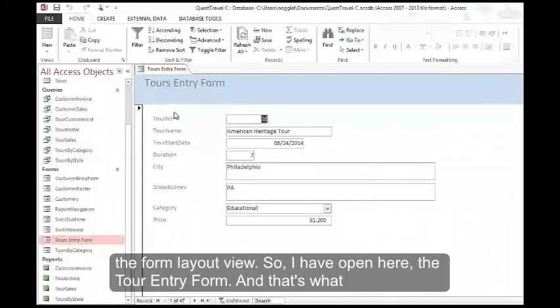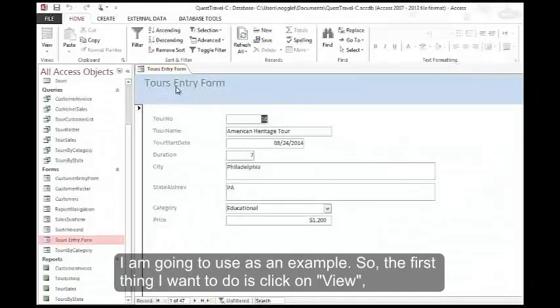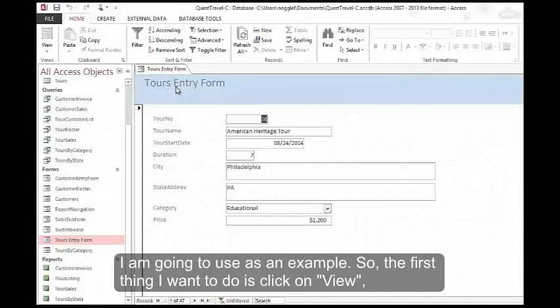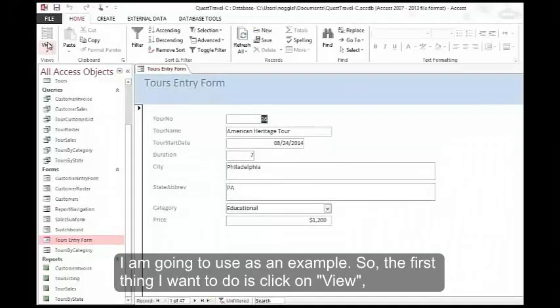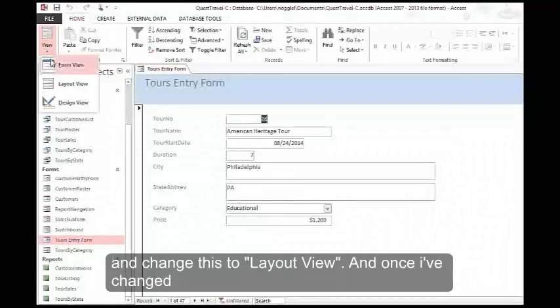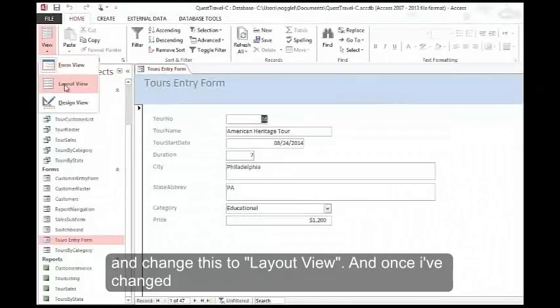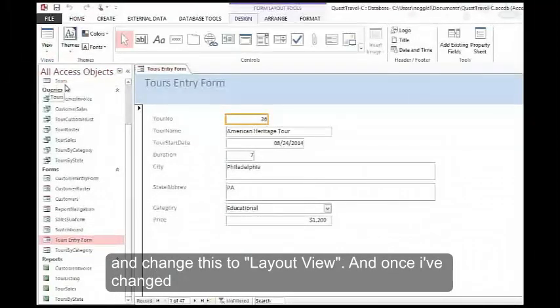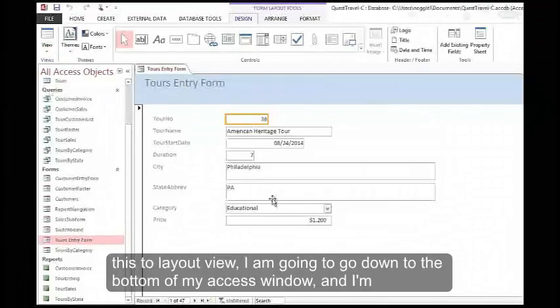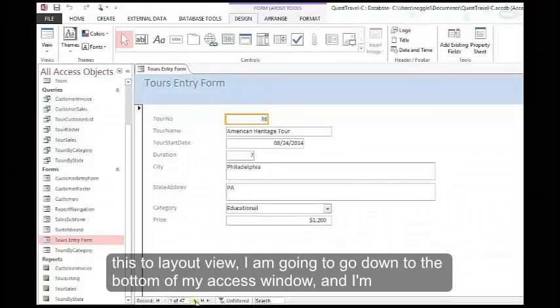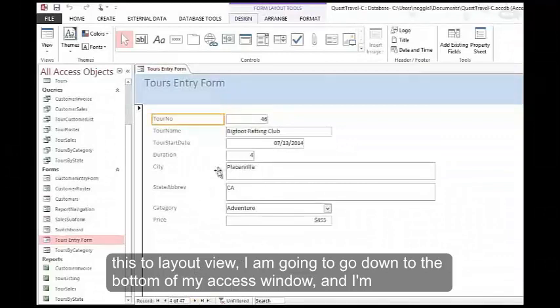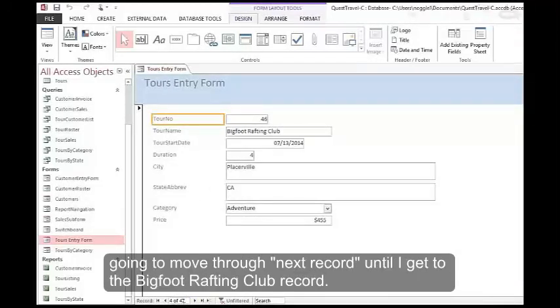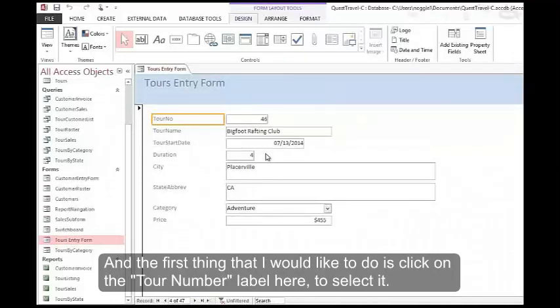I have open here the tours entry form and that's what I'm going to use as an example. So the first thing I want to do is click on View and change this to layout view. Once I've changed this to layout view, I'm going to go down to the bottom of my Access window and move through next record until I get to the Bigfoot Rafting Club record.